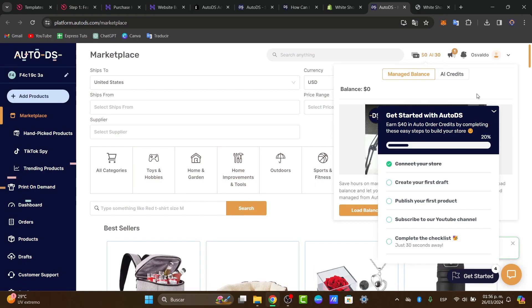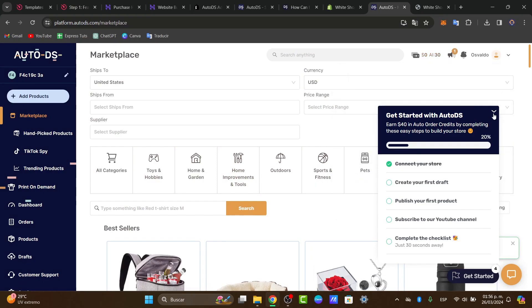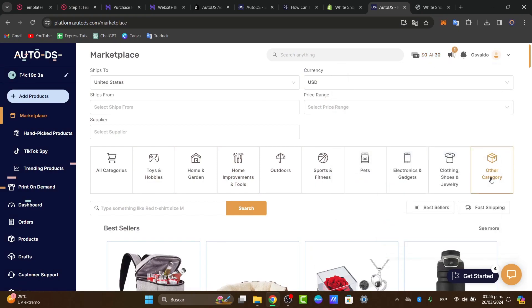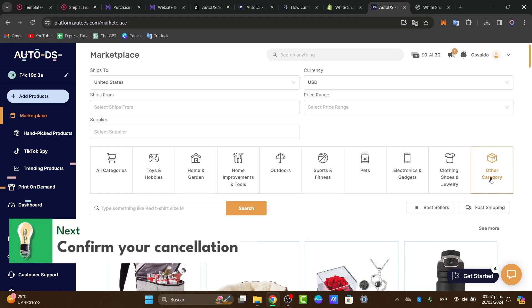And with that being said guys, we have not finished. Confirm the cancellation. Complete the complete cancellation process in AutoDS. We confirm the cancellation of the subscription. You might be receiving a confirmation email.